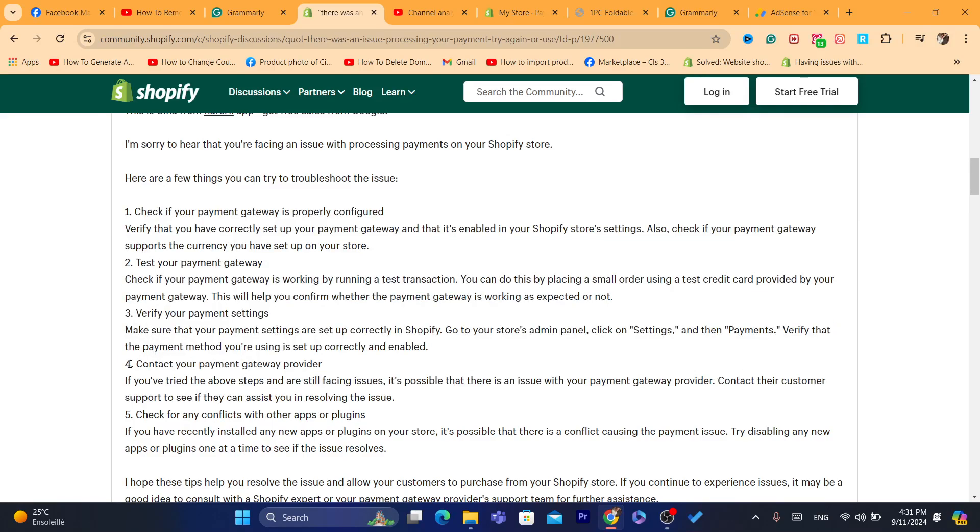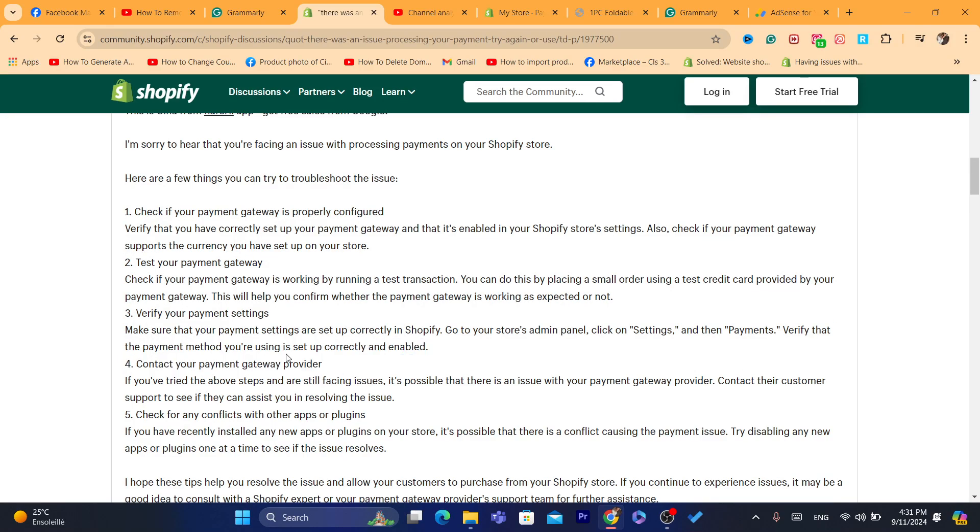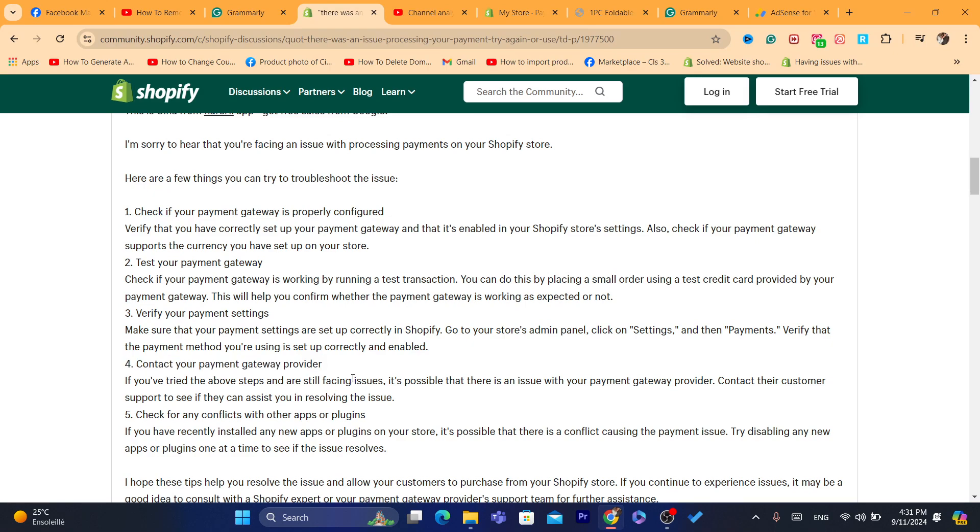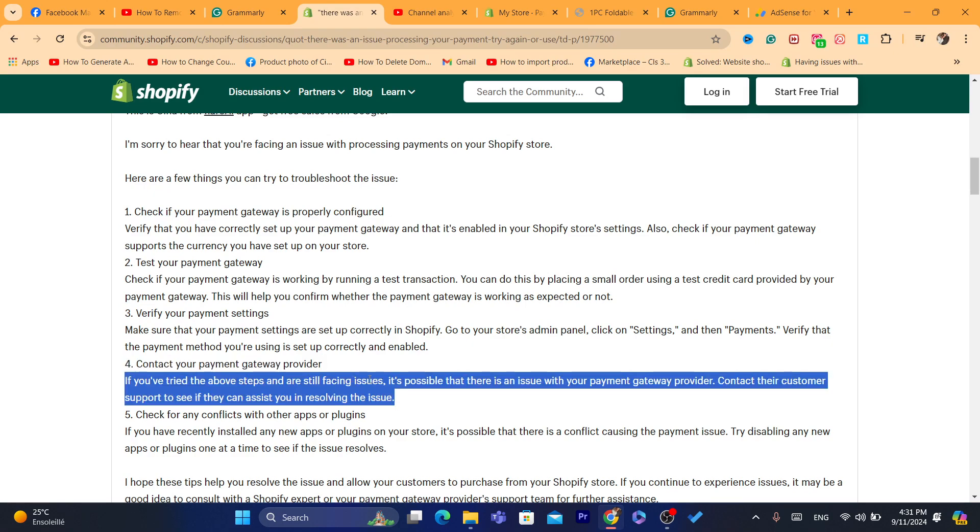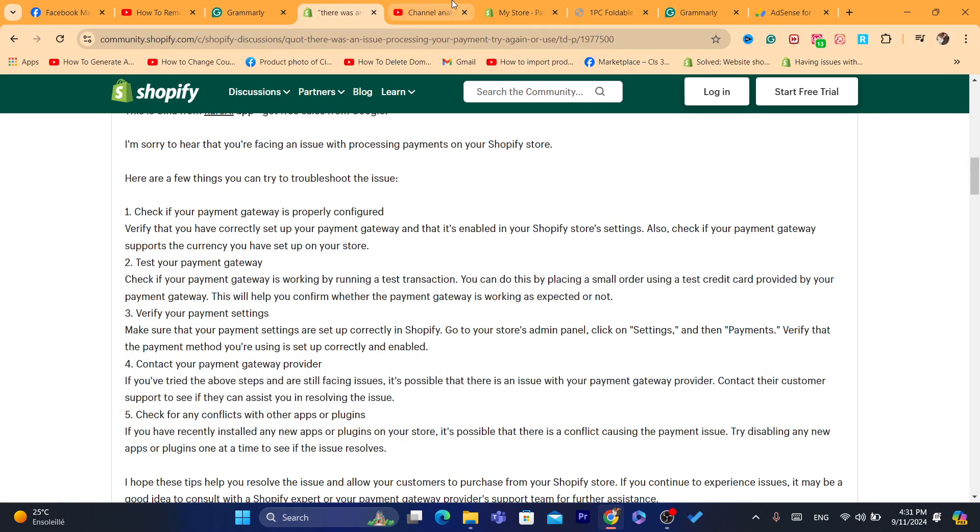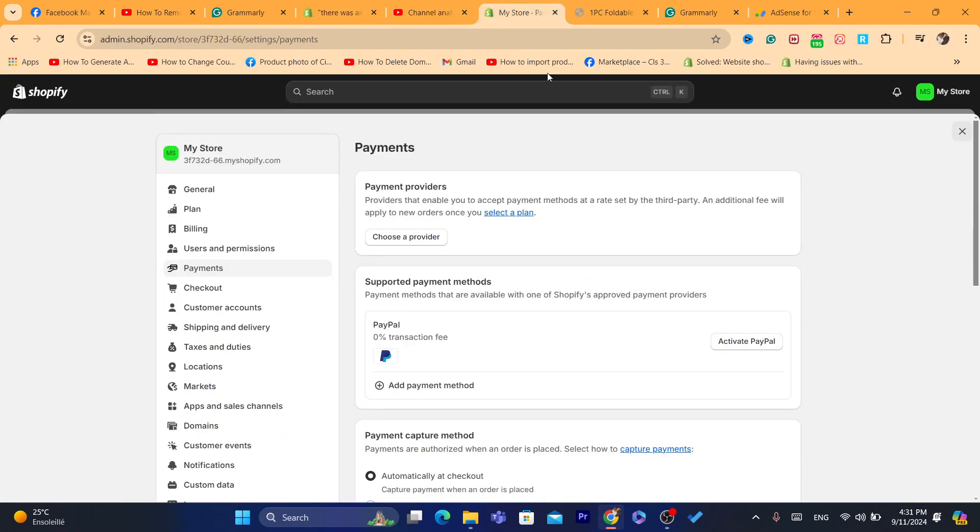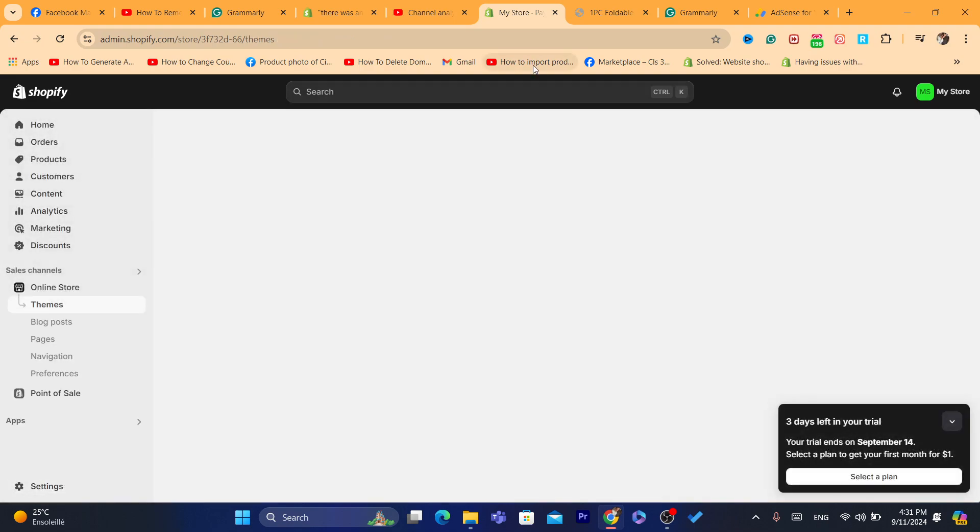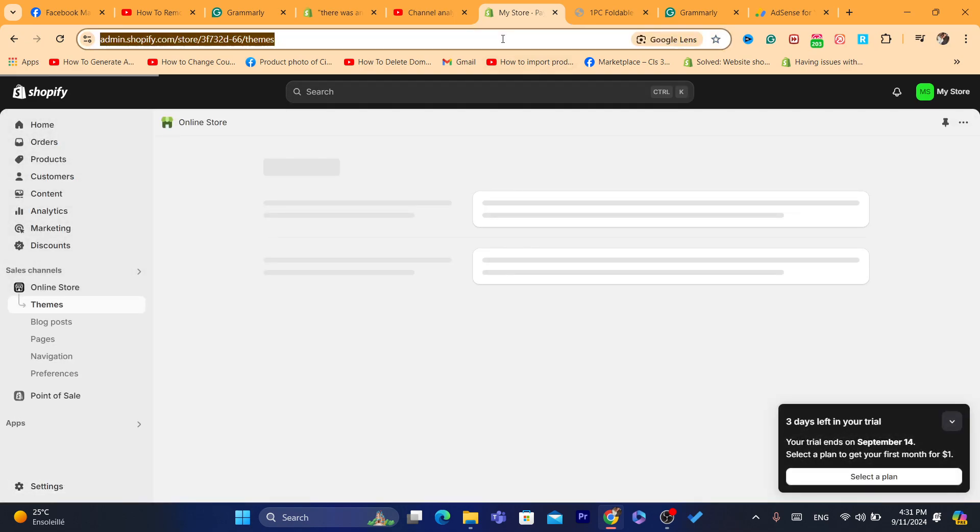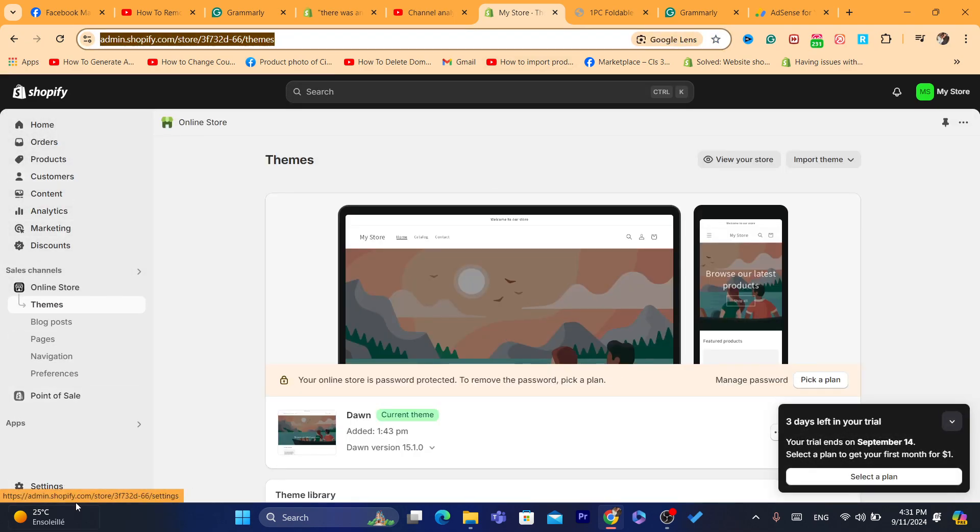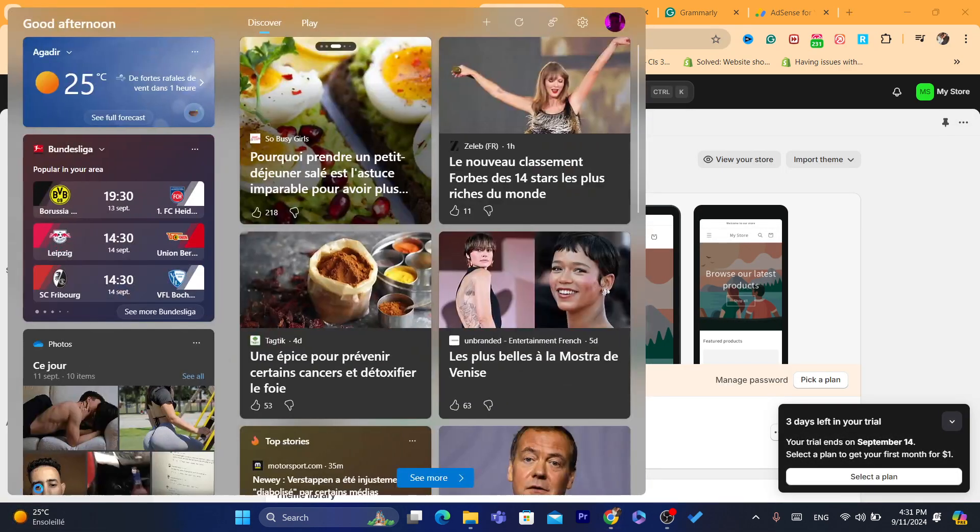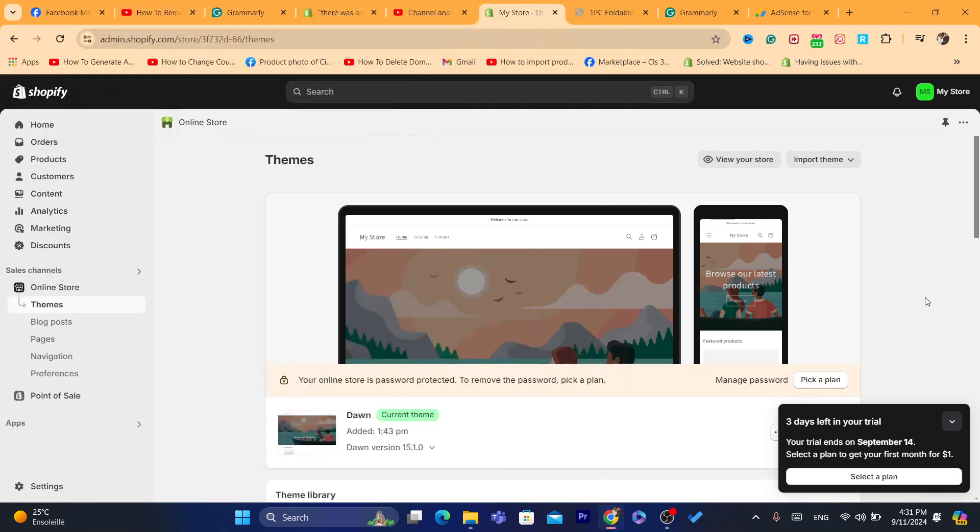So if it doesn't work, if you tried all of these, you want to contact your payment gateway provider and see if there is a problem there. Or you can do another thing, which is to contact Shopify directly inside your own Shopify store.